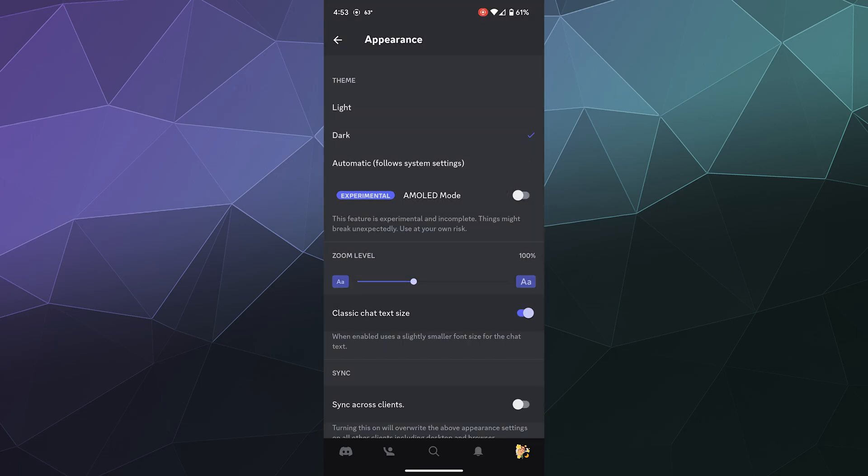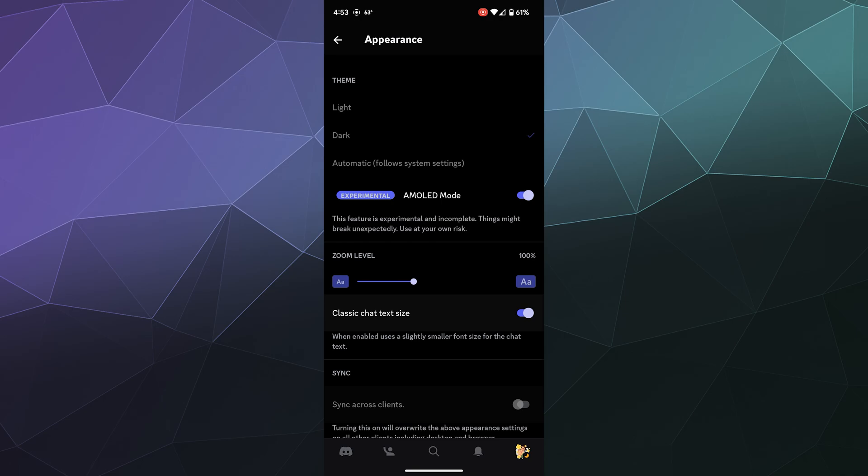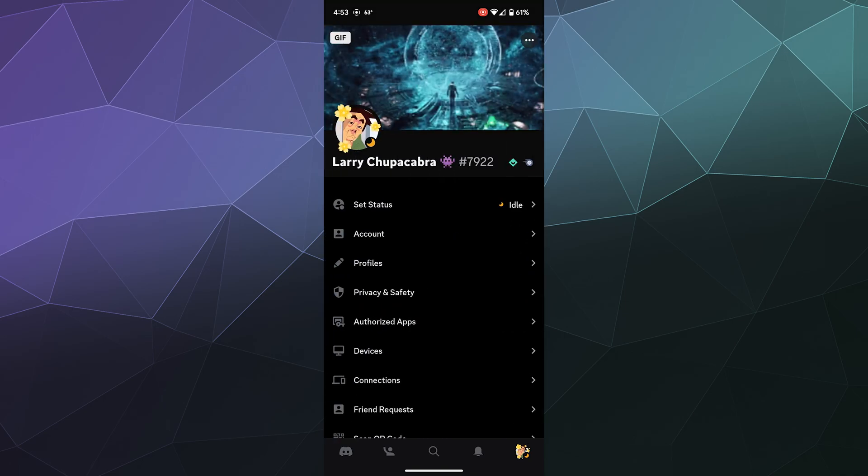If you decide that you don't like it after all, or if you want it back, you can always toggle it back on the exact same spot. Although if the option disappears, just tap on the dark mode button again.